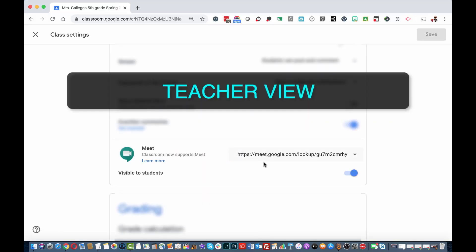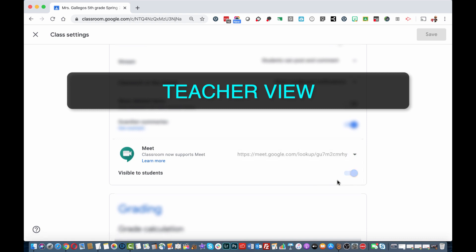Let's take a look at your settings again. Reset your meeting code. Toggle on and off the Visible to Students button, which enables the Meet icon in Classwork. Make sure to click Save.